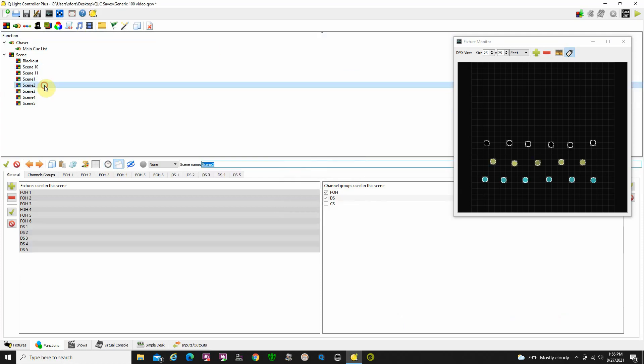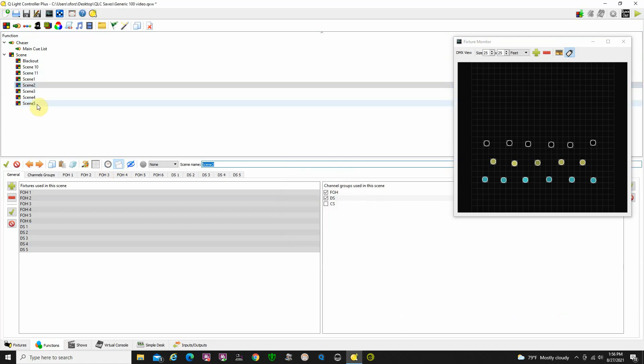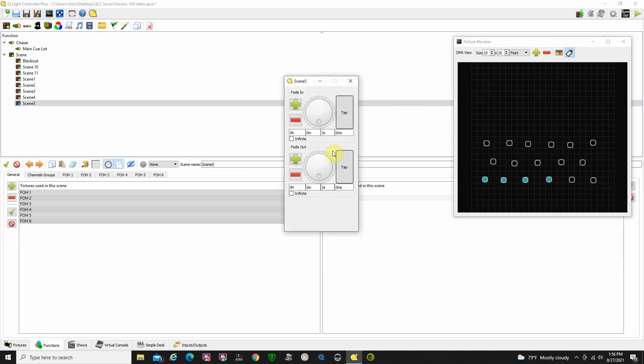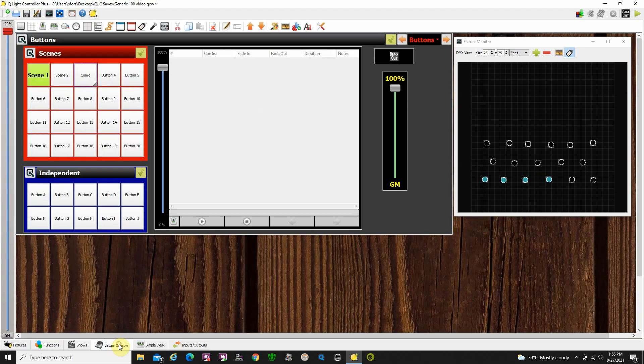The scene 2, which we selected, has a fade up, fade down time of 3 and 3. The scene 5 has a fade up time of 3 and 3 also. So, it's going to draw from these scenes. When you press the buttons, it's going to call up whatever has been recorded in these scenes from there, if that makes sense.